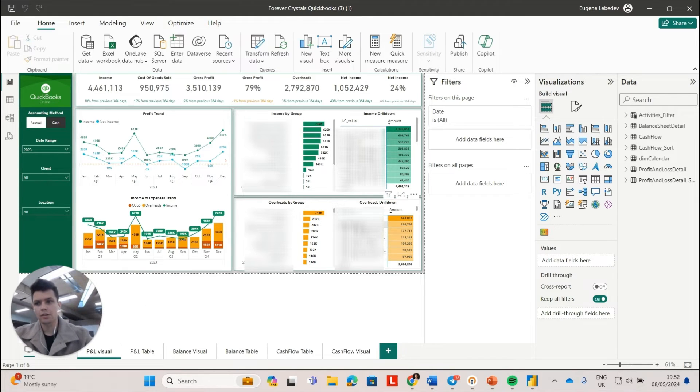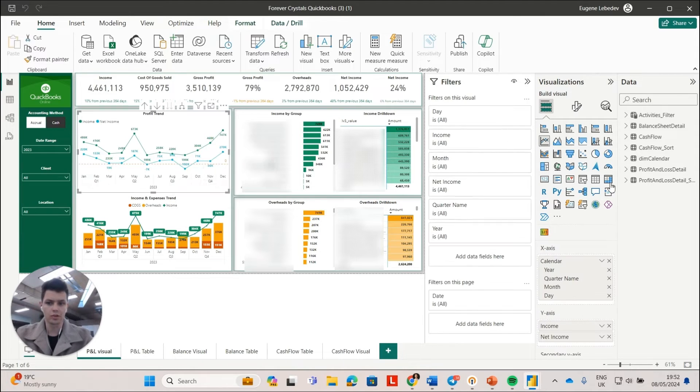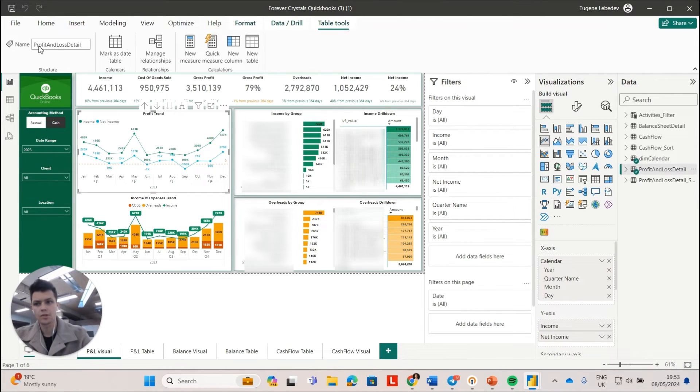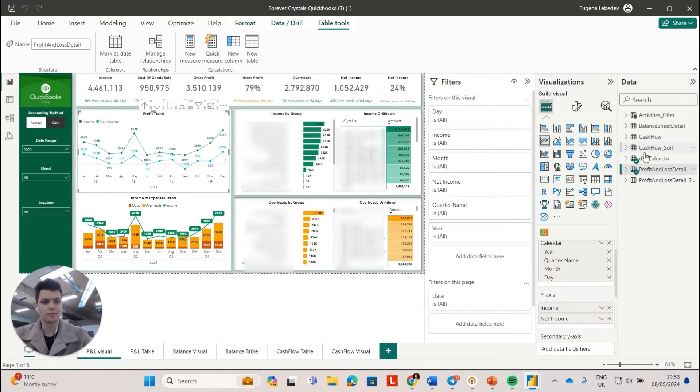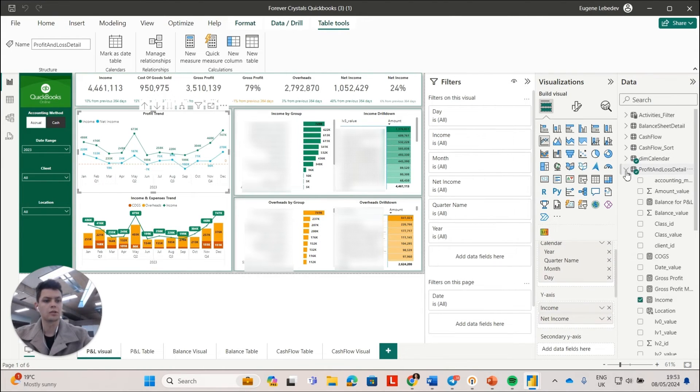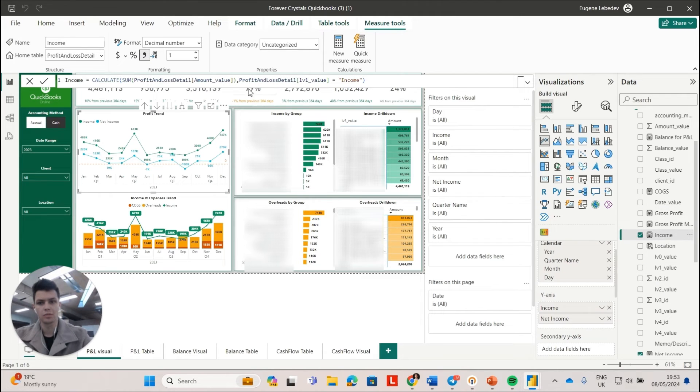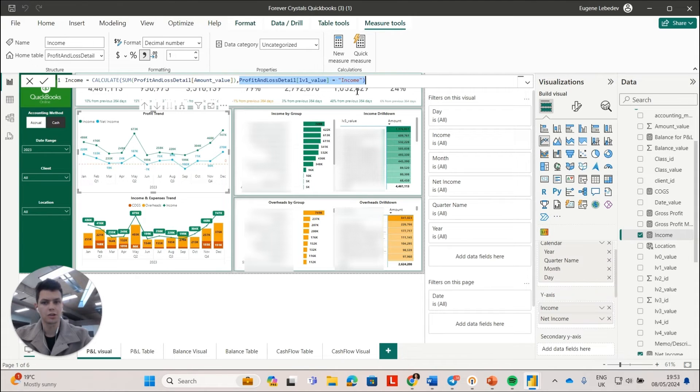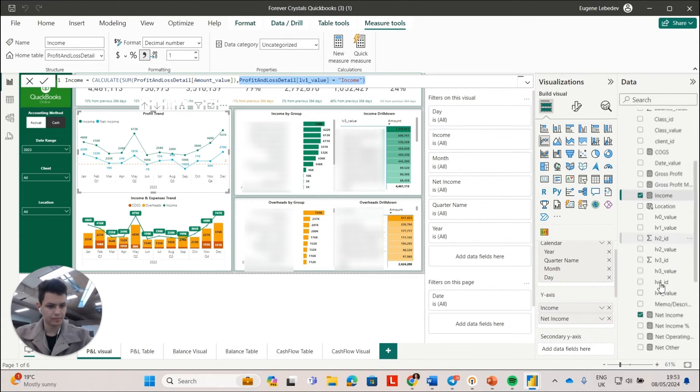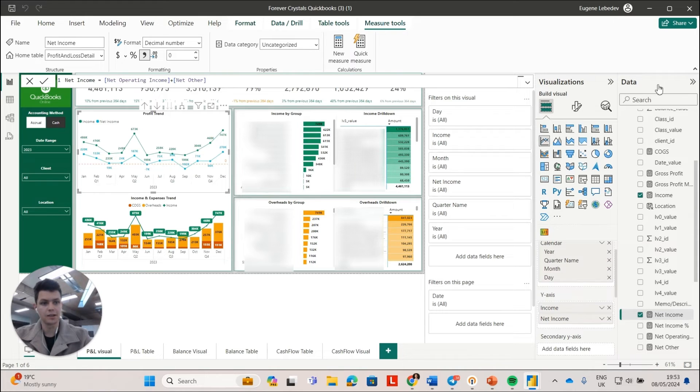I'm just sharing the dashboard that I was able to create from this profit and loss table. So essentially, as you can see, I've created some measures for my income, which is just sum of profit and loss amount value where level one value is income. Same for my net income.